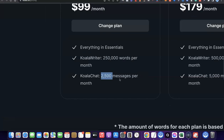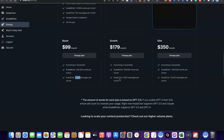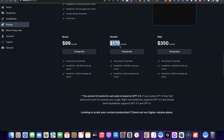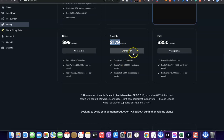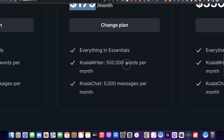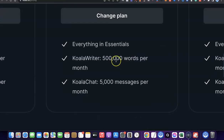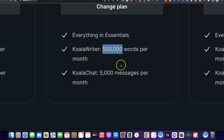The Growth plan goes for $179 per month. This plan gives you access to 500,000 words per month, as you can see here, along with 5,000 Koala Chat messages that you can use for the next 30 days.